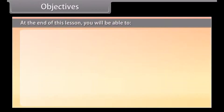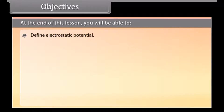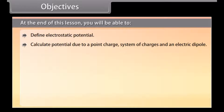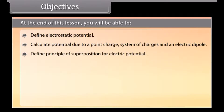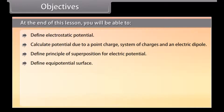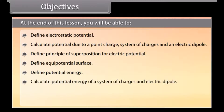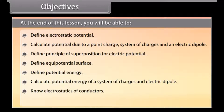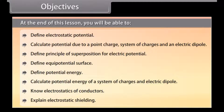Objectives: At the end of this lesson, you will be able to define electrostatic potential, calculate potential due to a point charge, system of charges, and an electric dipole, define the principle of superposition for electric potential, define equipotential surfaces, define potential energy, calculate potential energy of a system of charges and an electrical dipole, know electrostatics of conductors, and explain electrostatic shielding.